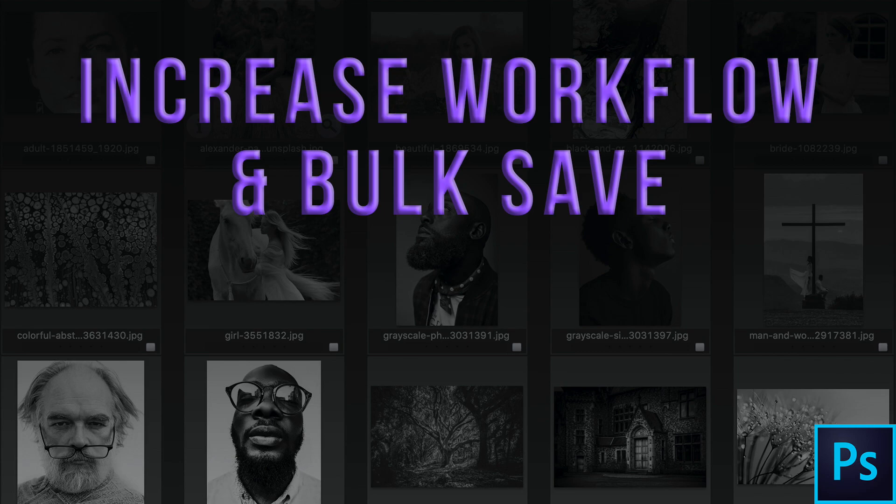Welcome back to Photoshop. Today we're going to take a look at image scripts and how they can speed up your workflow.